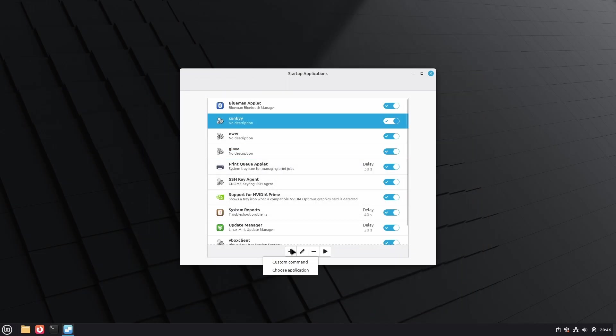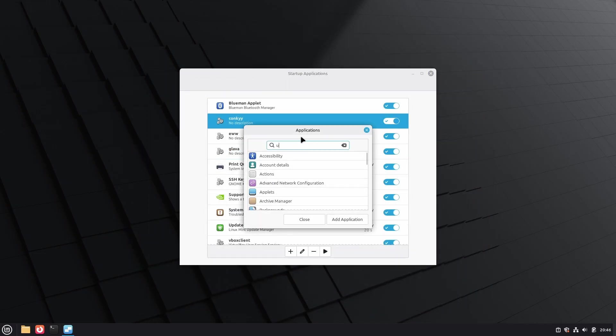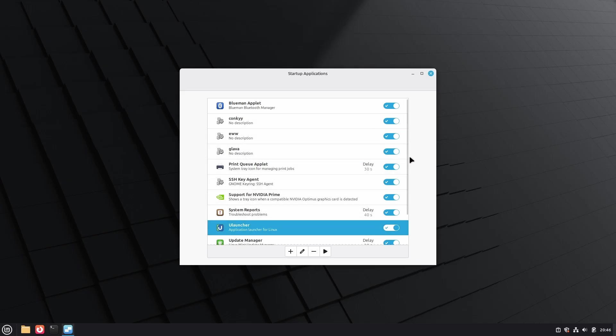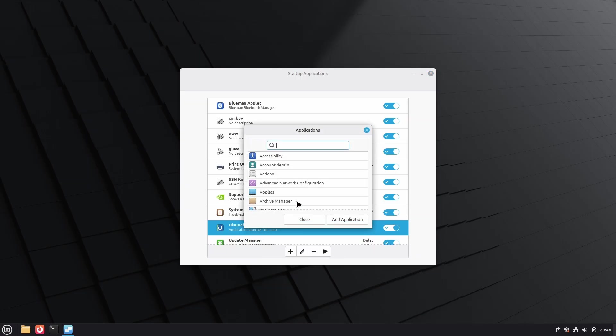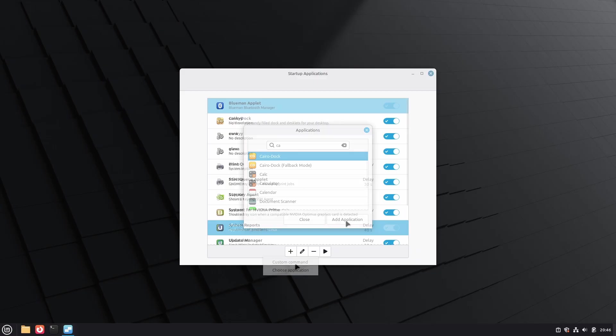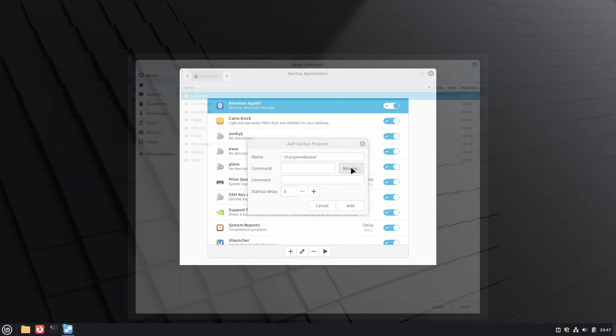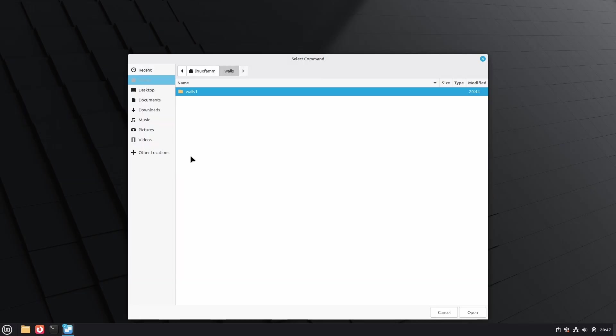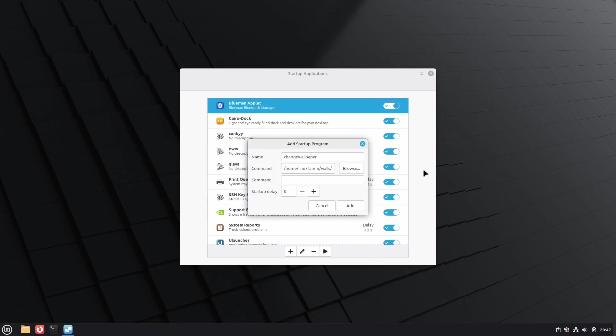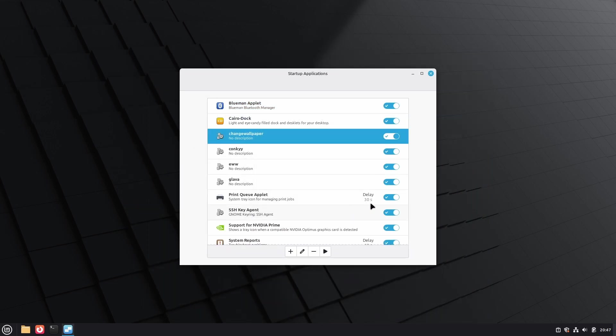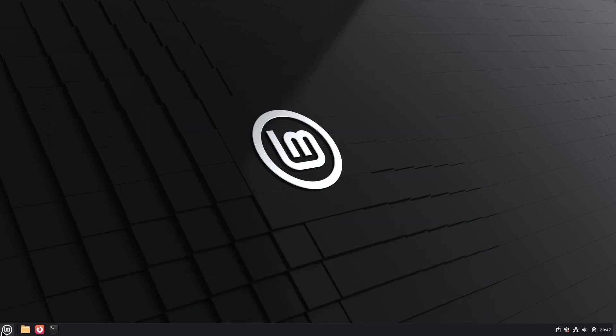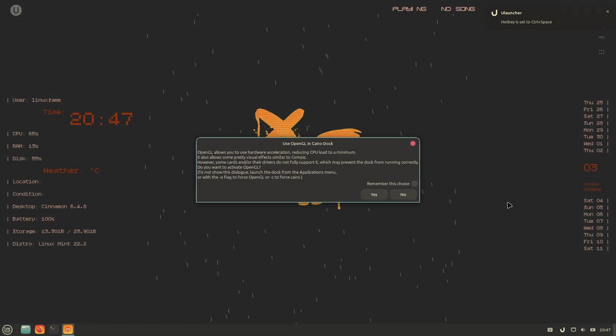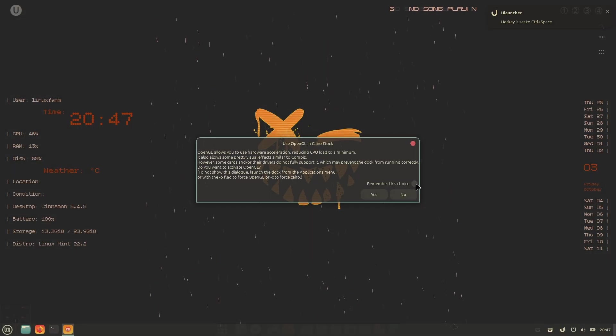Don't forget to add the Ulauncher and CairoDock to the list as well. After you do all these, time to restart. Restart your system and wait for it to apply the changes.